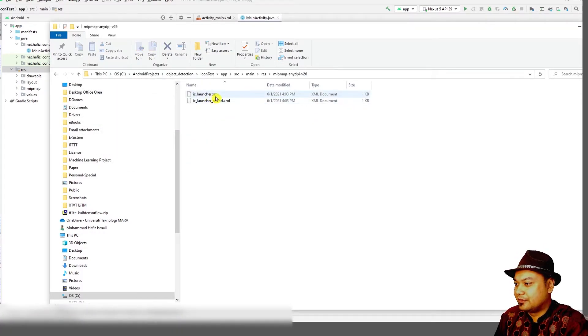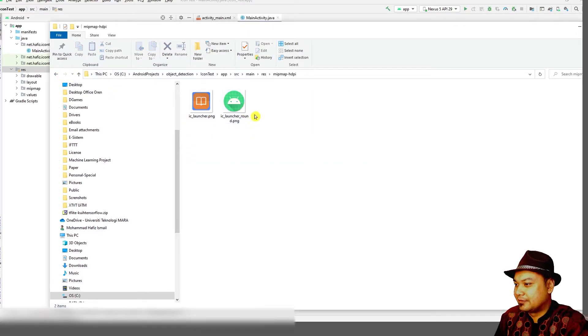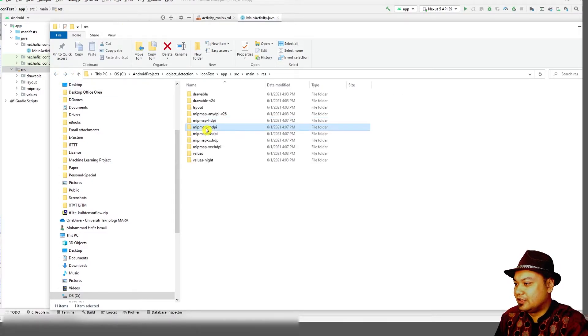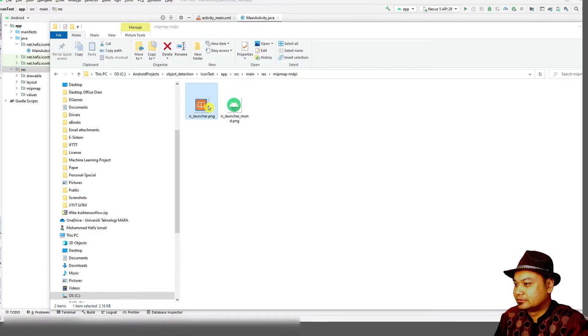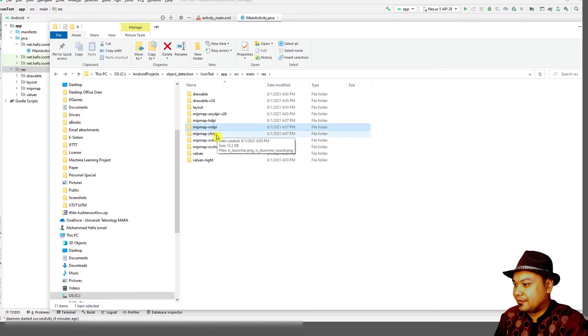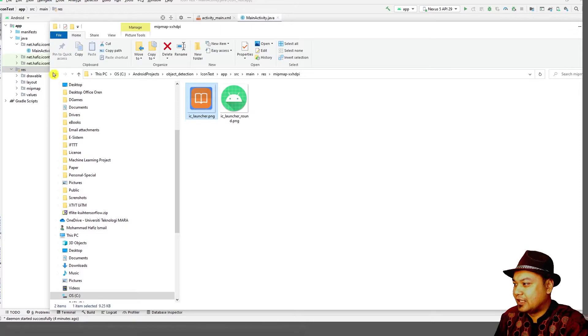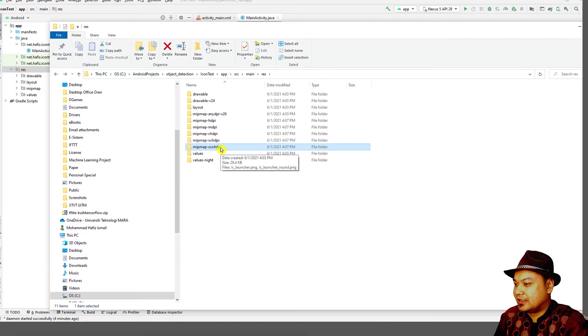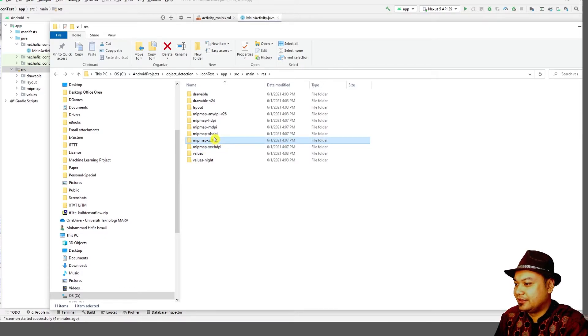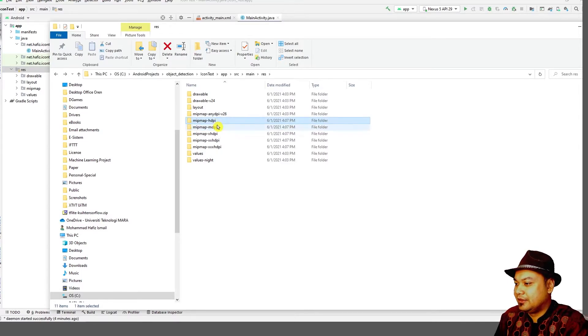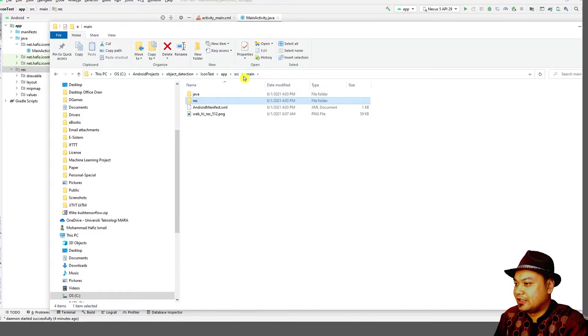All these icons are sized accordingly for different density devices. MDPI is for medium density devices, HDPI is for high density devices. You can also go to main, where you can see the web icon.